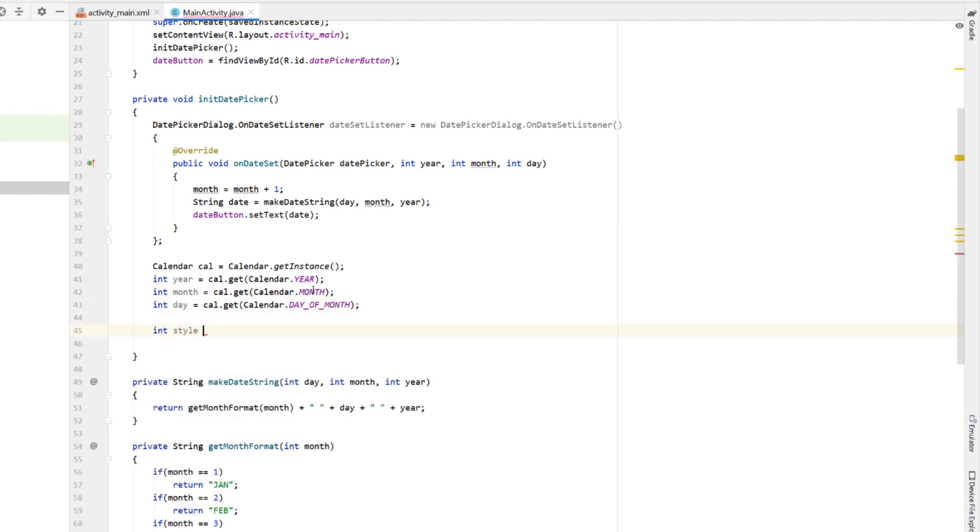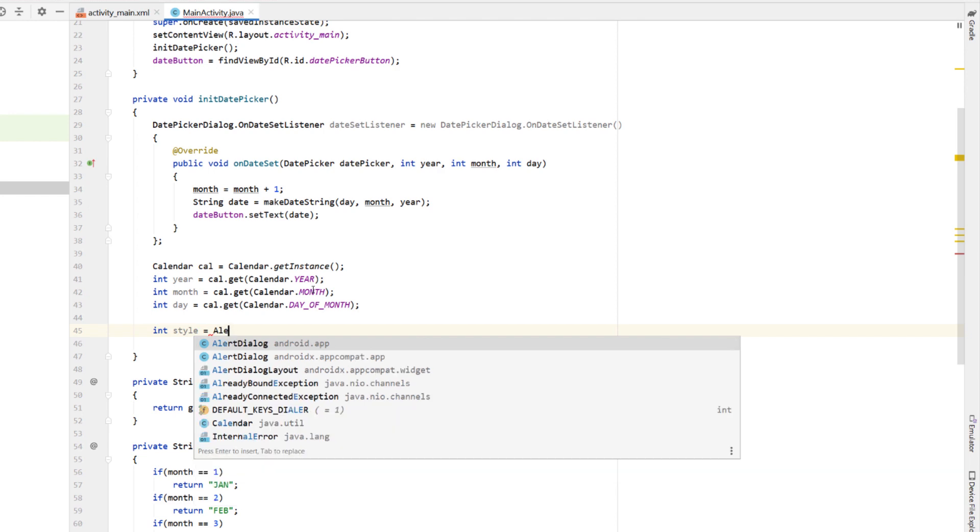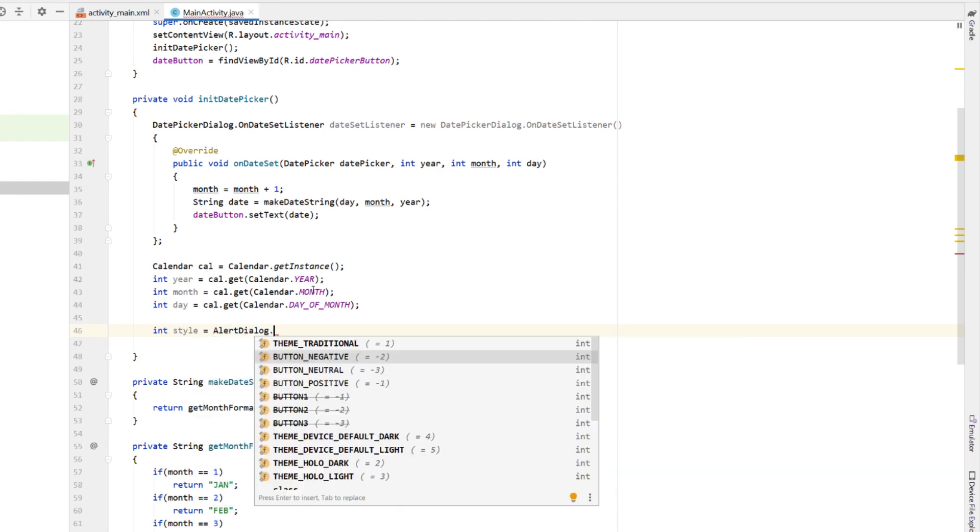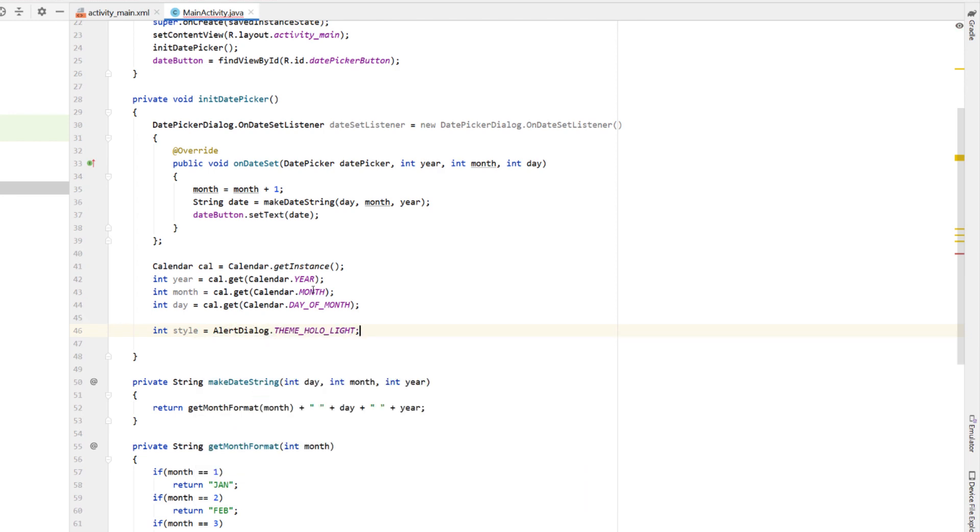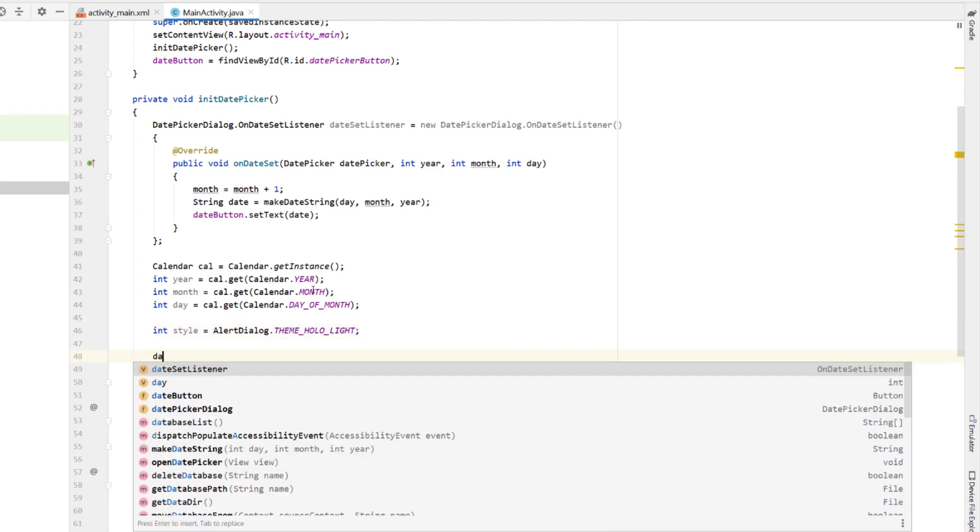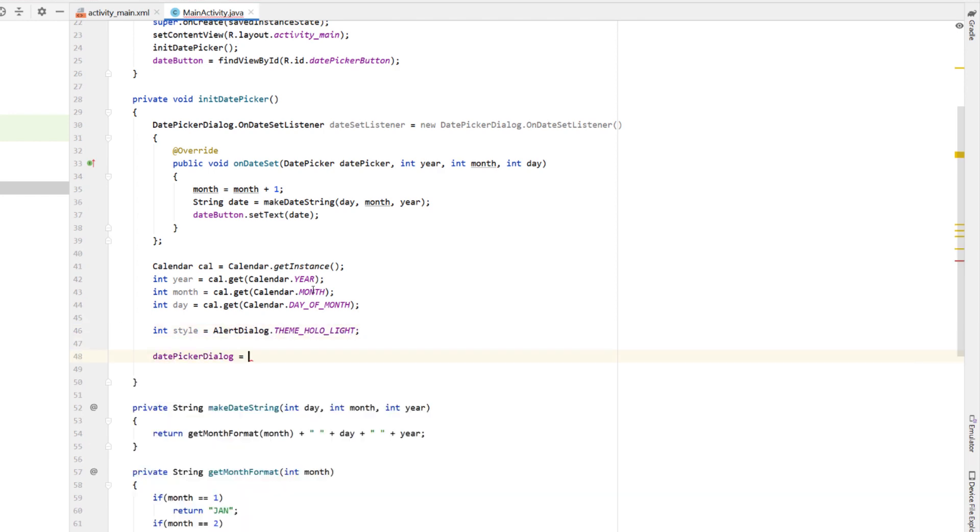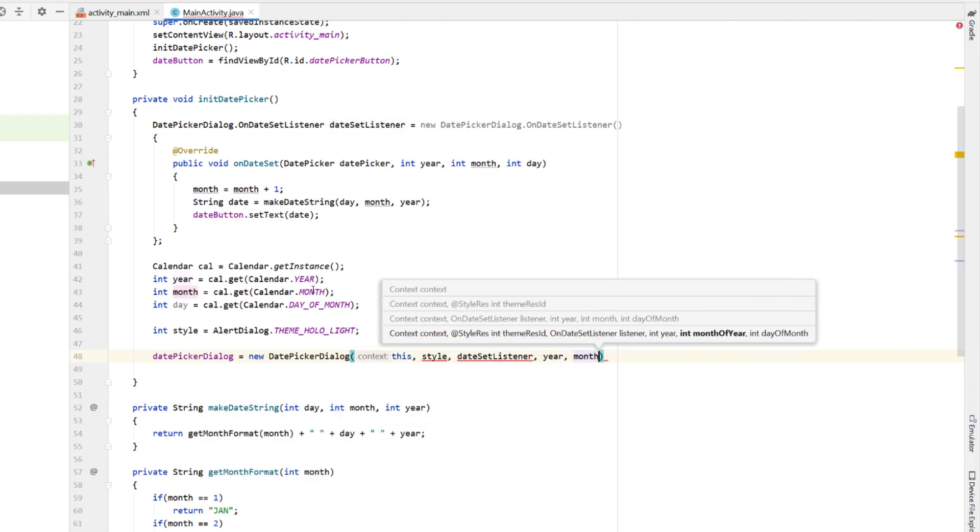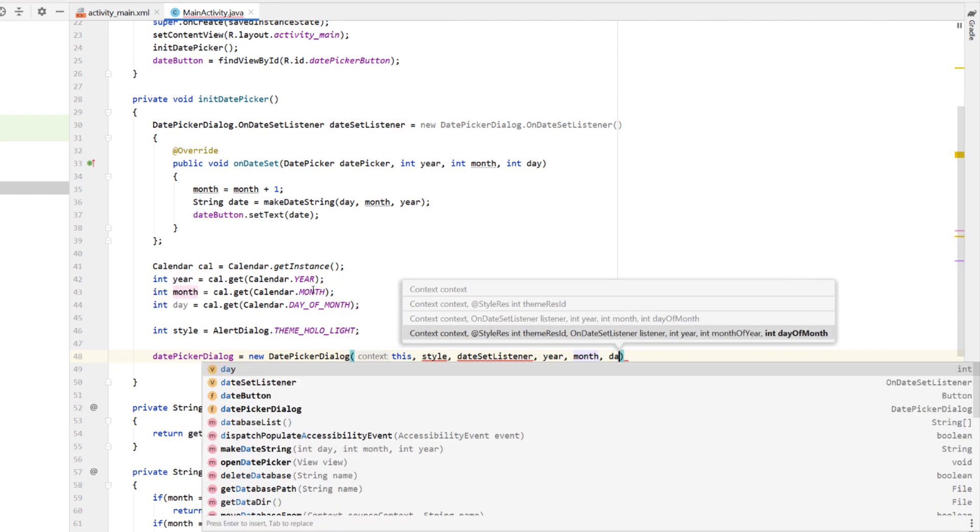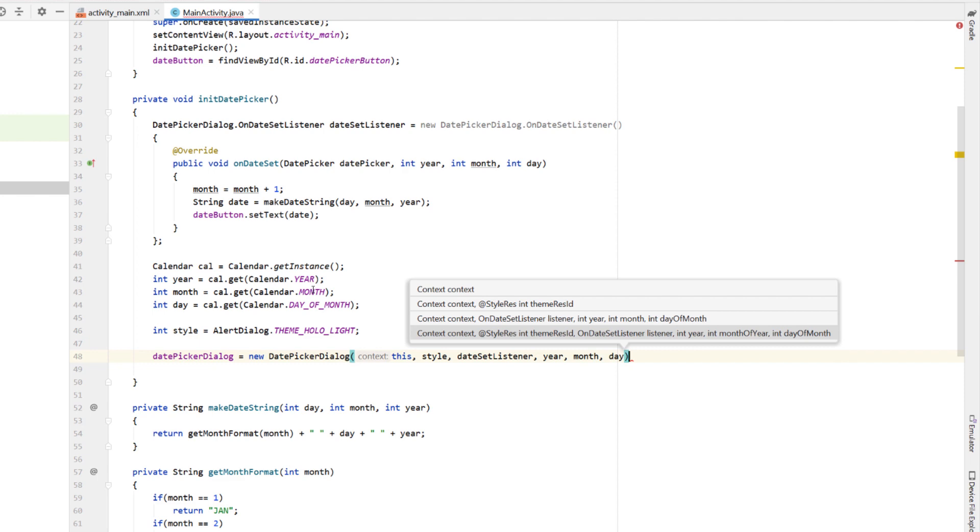Next, we're going to declare one more int calling it style. And I'm going to say style is equal to alert dialog dot theme hollow light. So you could pretty much choose whatever style you like here. But I like the look of this one. Next, date picker dialog is equal to new date picker dialog and giving it a context of this, then giving it our style, our date set listener, year, month and day.